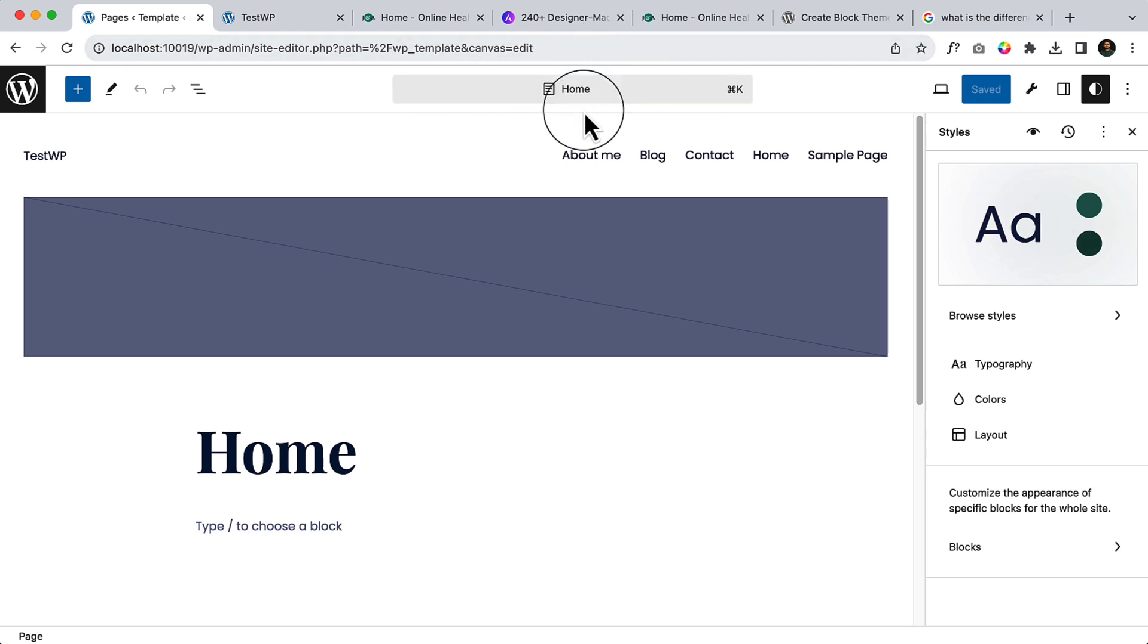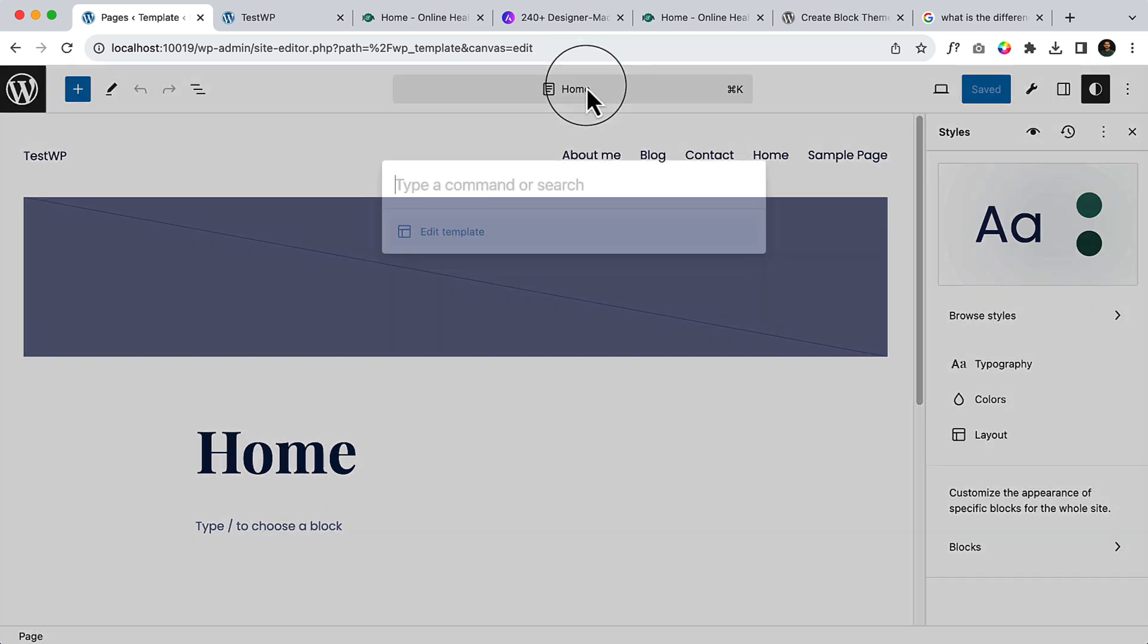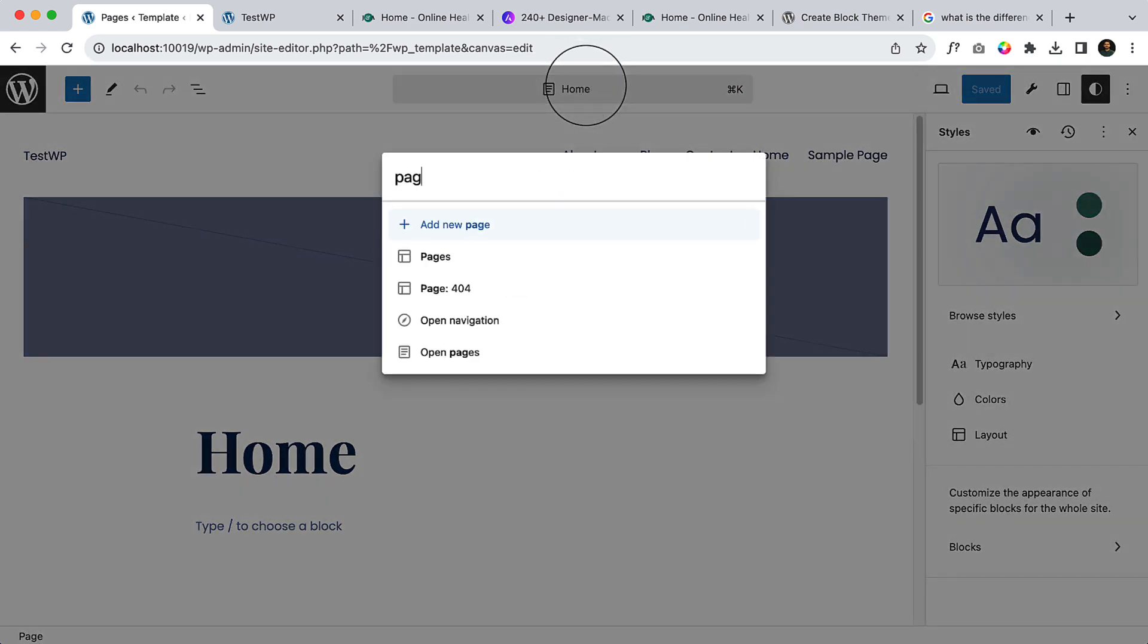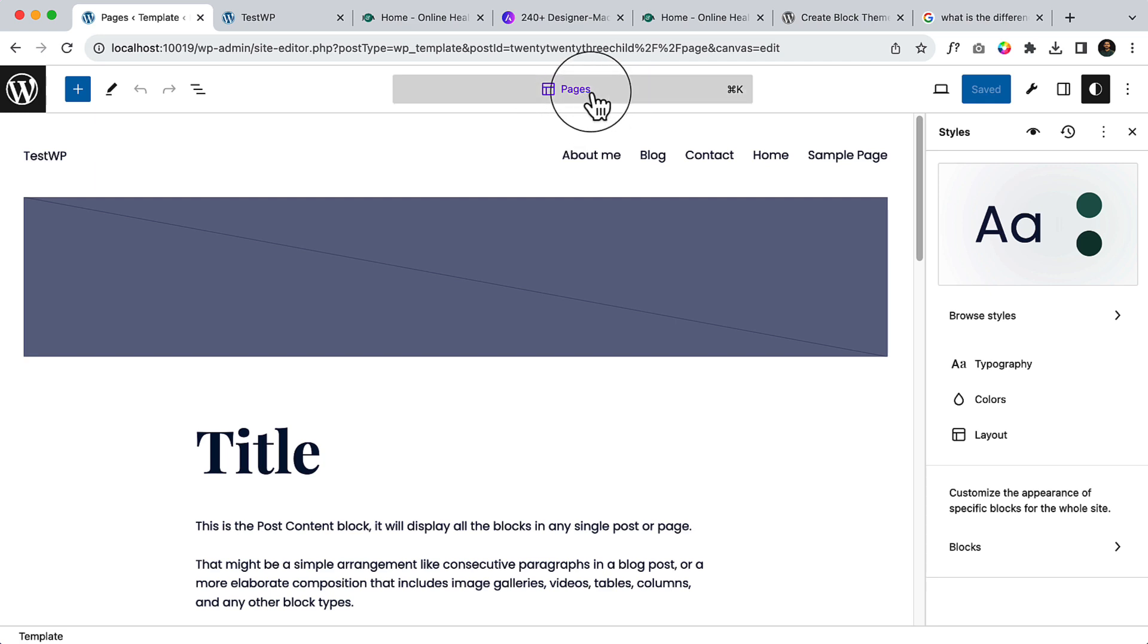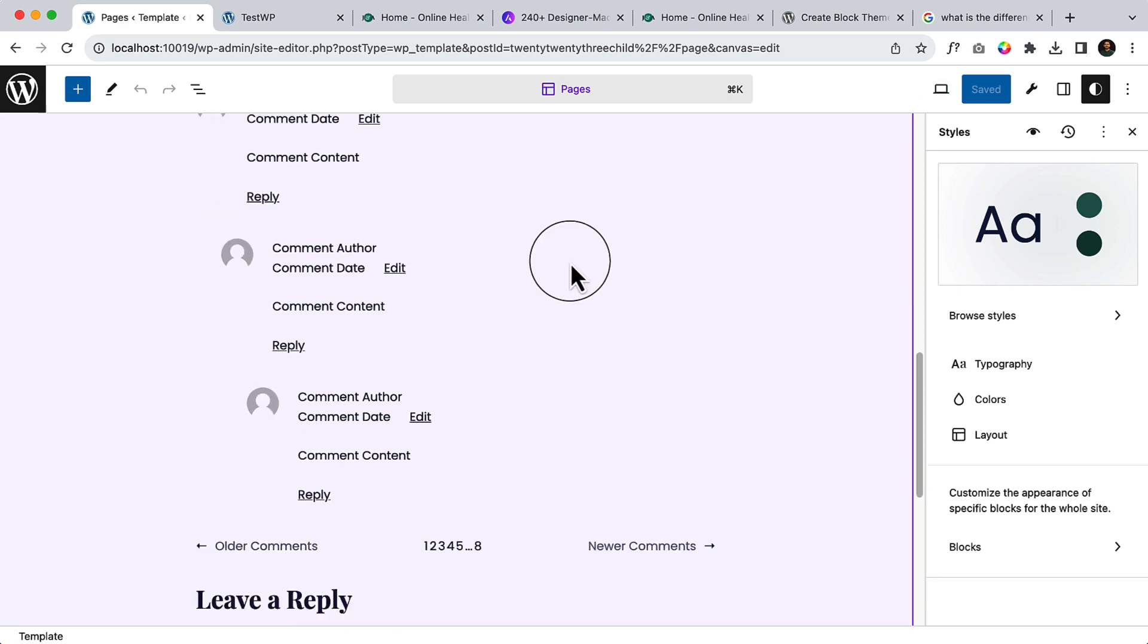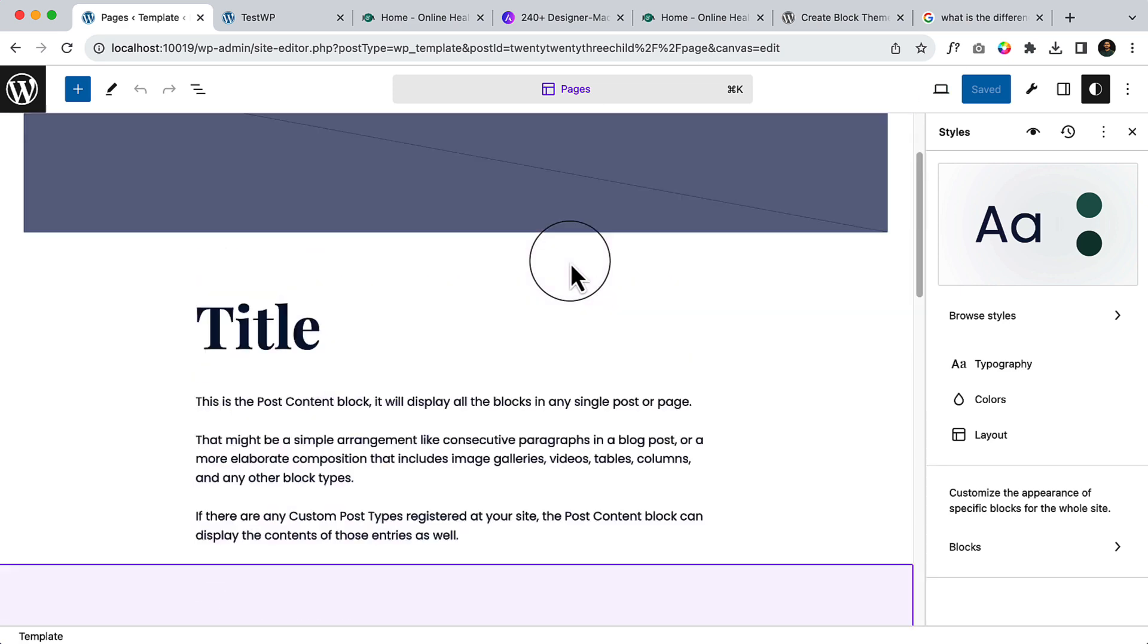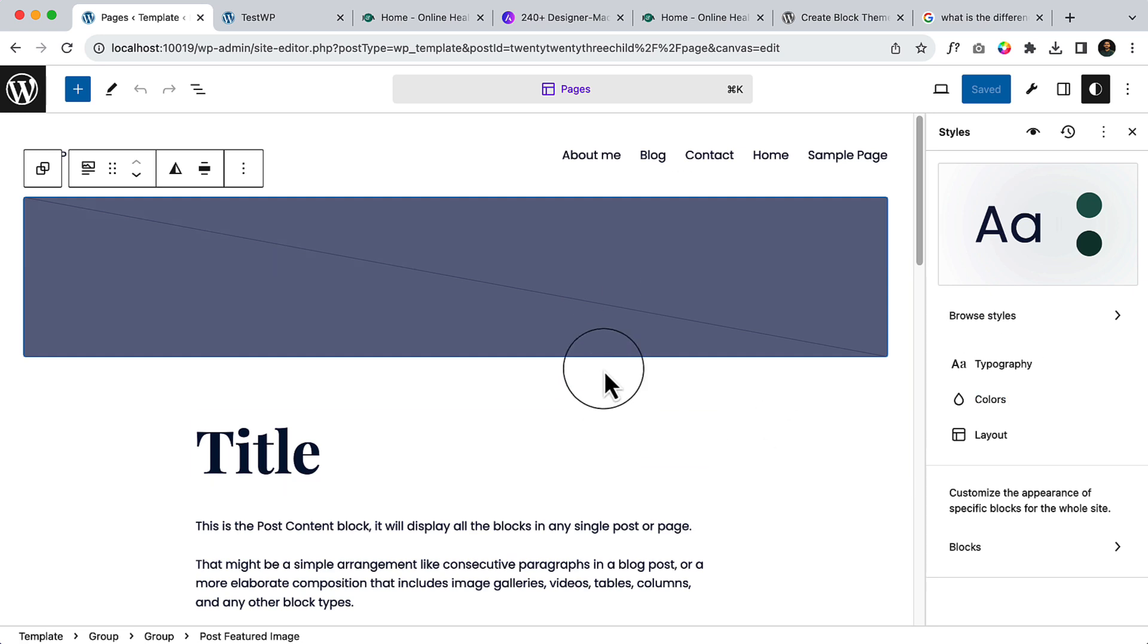Let's choose a template called 'Pages.' As you can see, the 'Pages' is a template and it looks a different color here, right? Here you can see if you change anything here, if you change or remove anything, it will apply to pages globally.